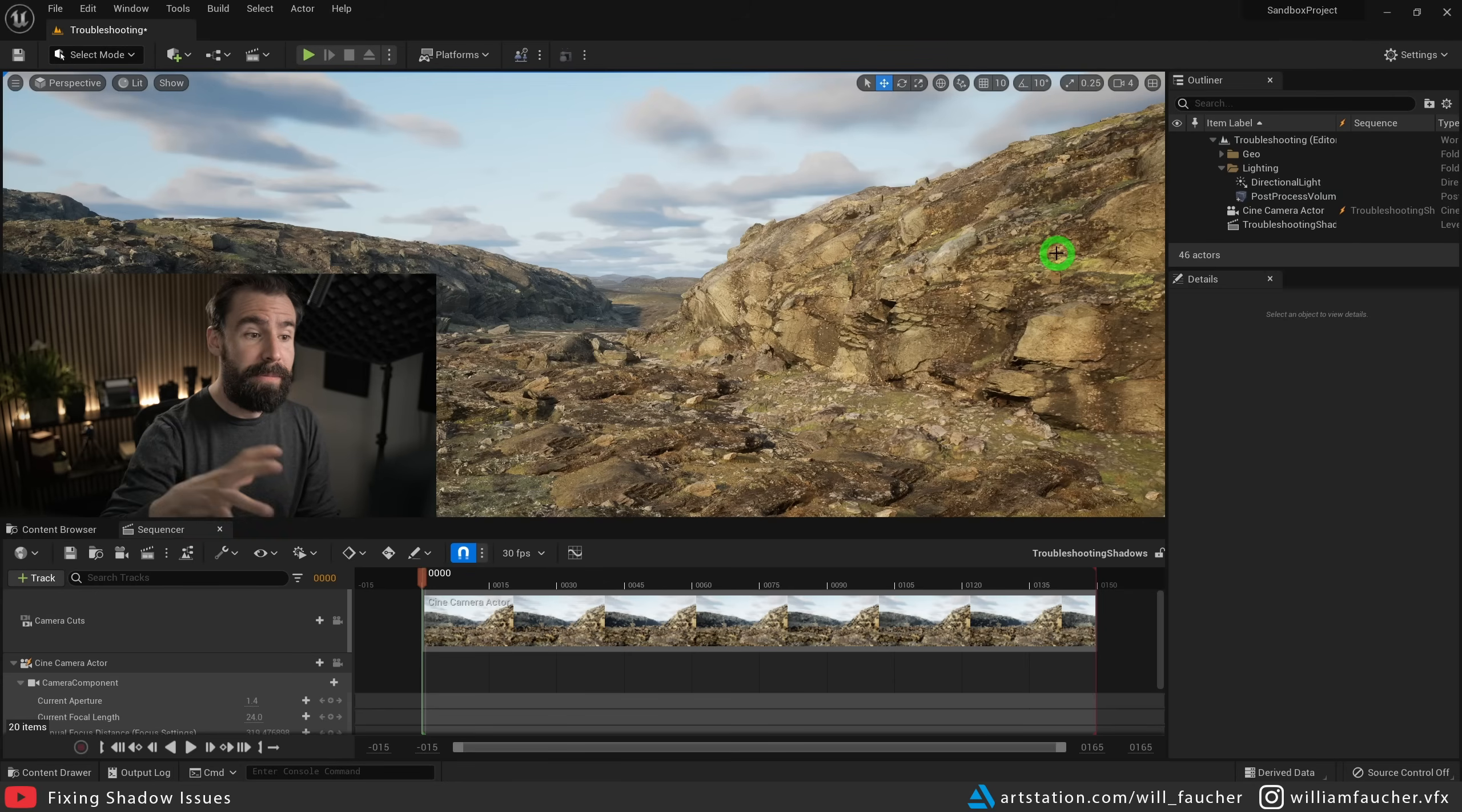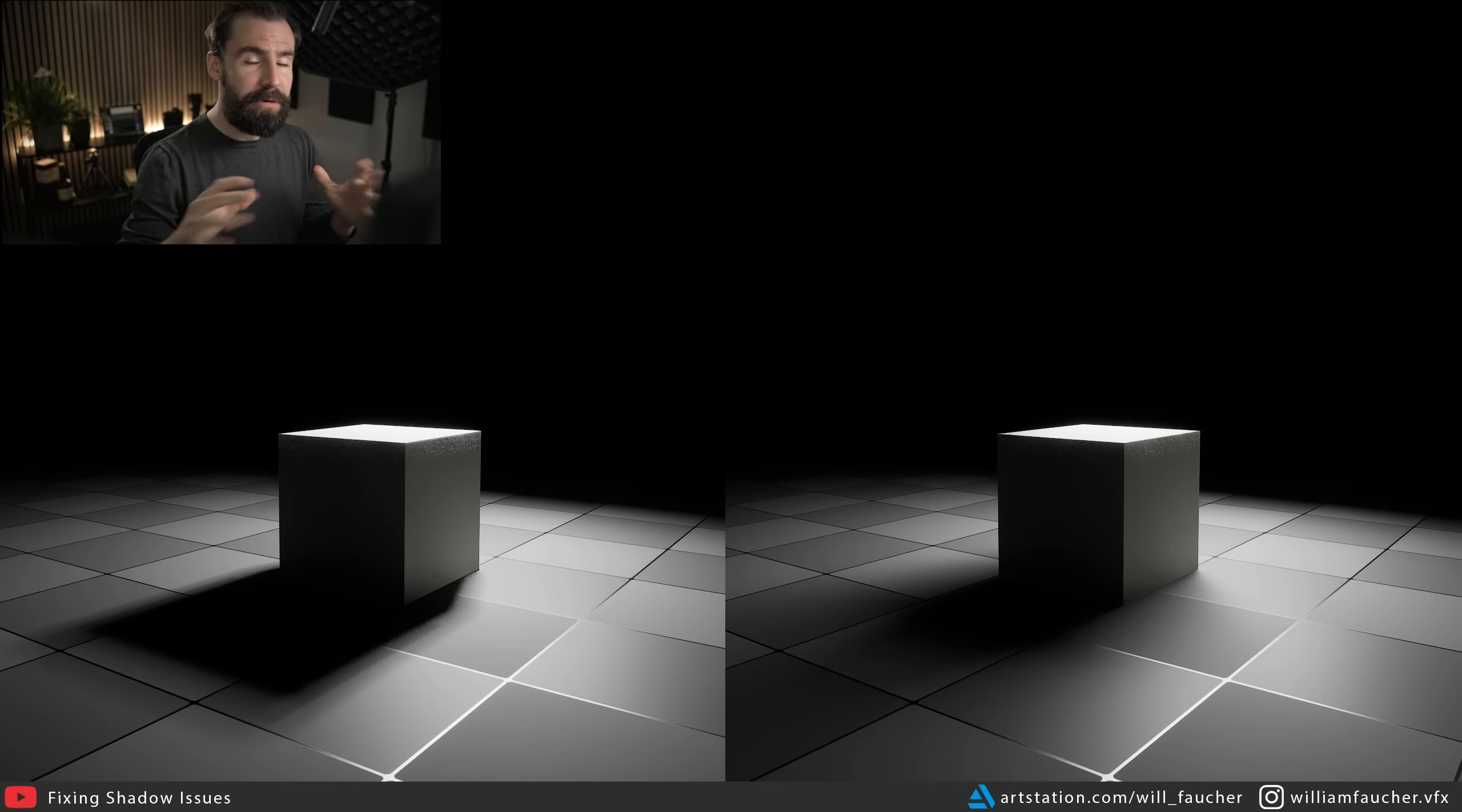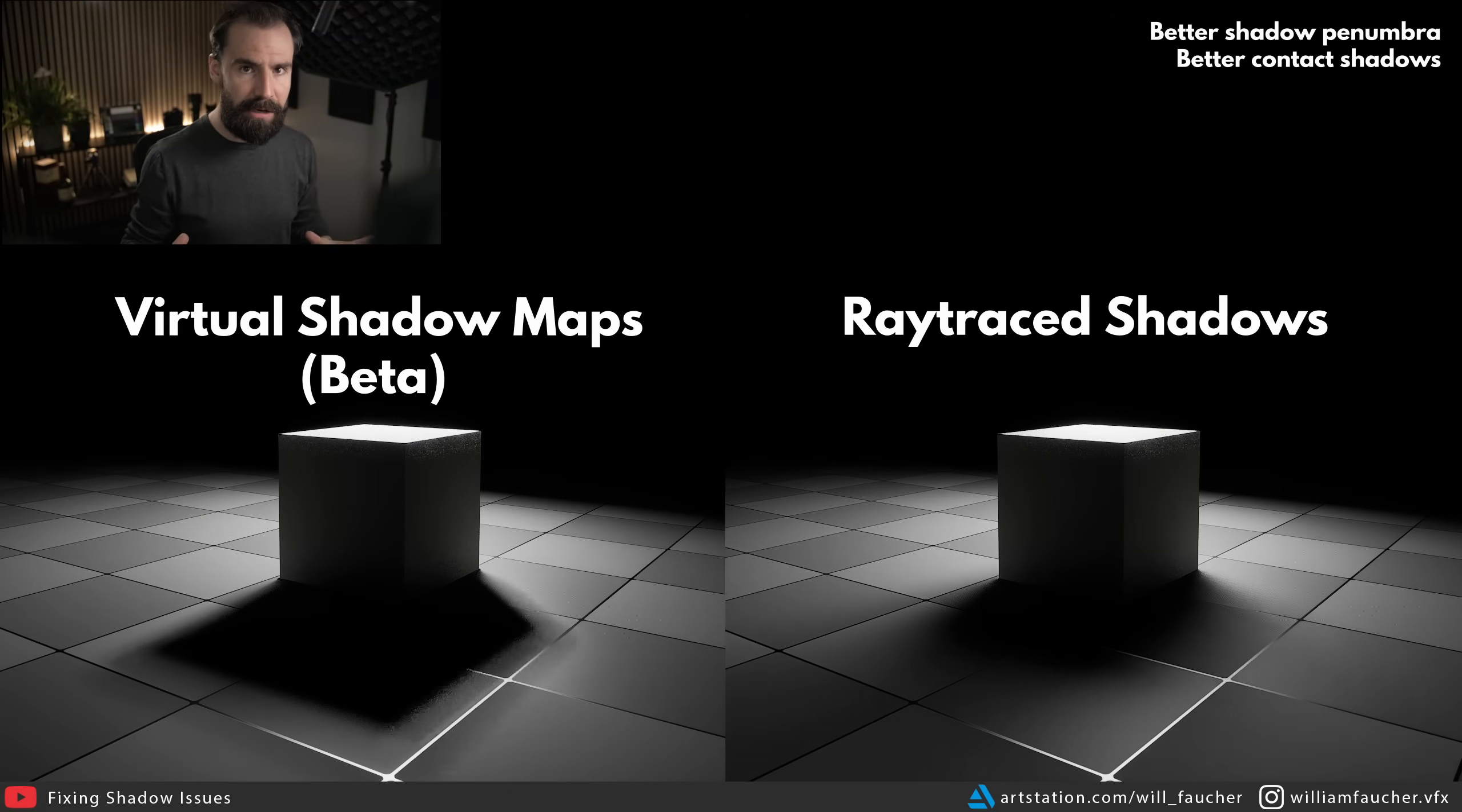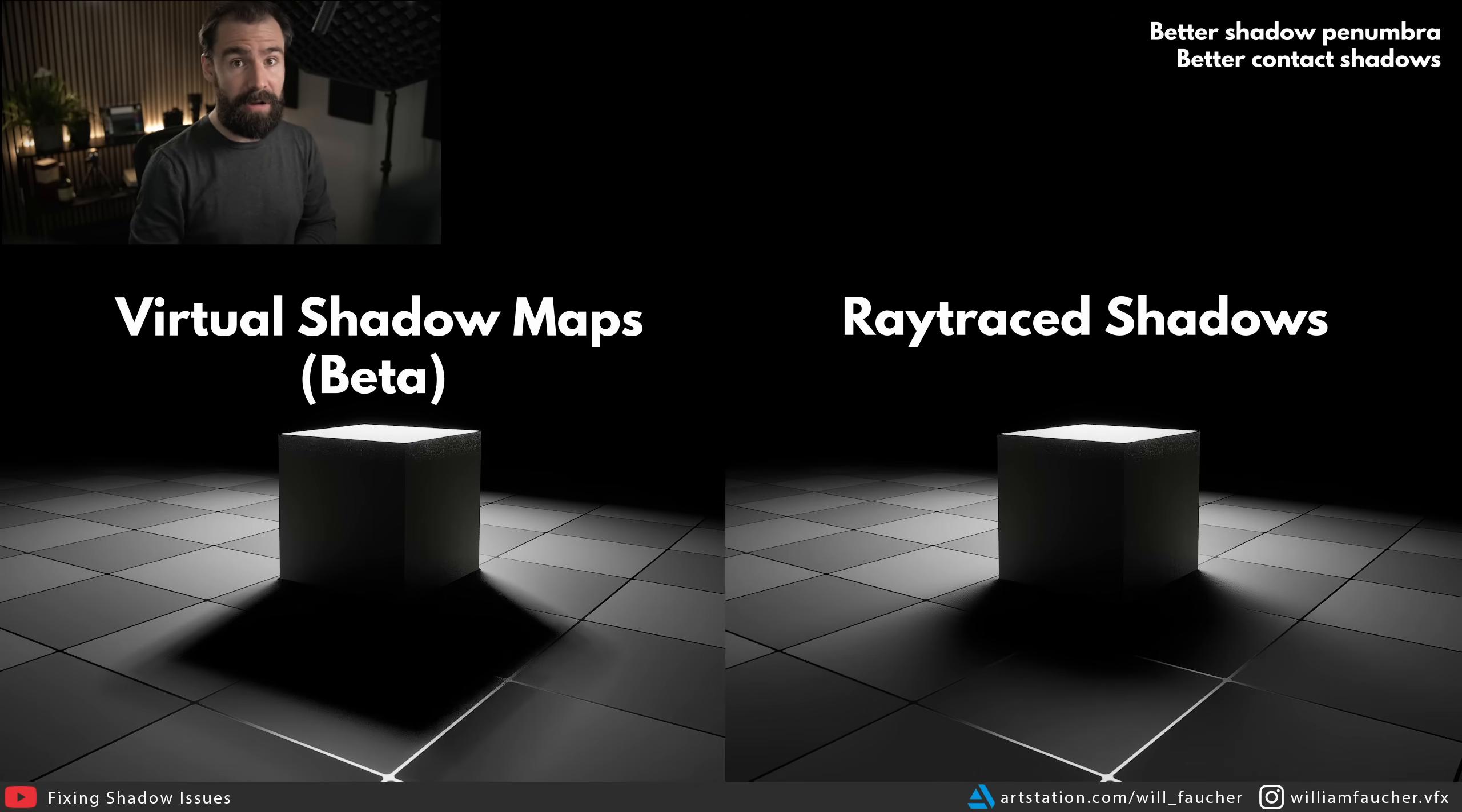Now, some of you might actually want to be using ray traced shadows, because as you'll see right here, just a bit of comparison, ray traced shadows are vastly superior to the virtual shadow maps that Lumen uses by default.